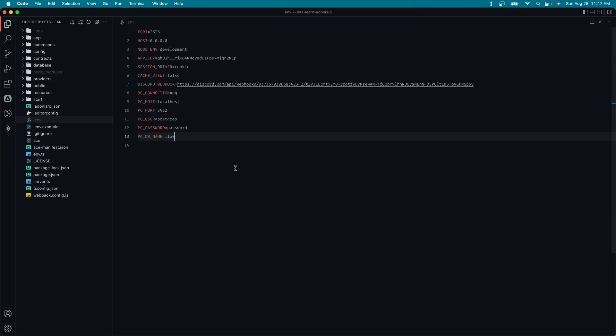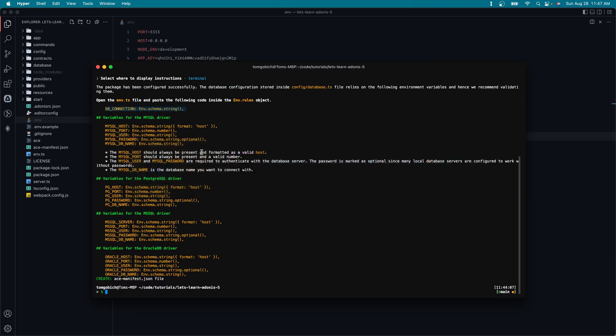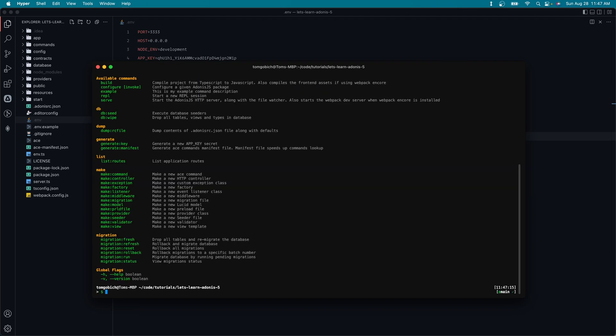Let's go ahead and take a look at the new ace commands that this came with. So let's jump back into our terminal here. I'm going to go ahead and clear that out. And let's run node ace to list out the commands. So you can see that we have a new section here called db.